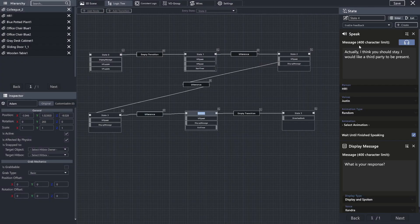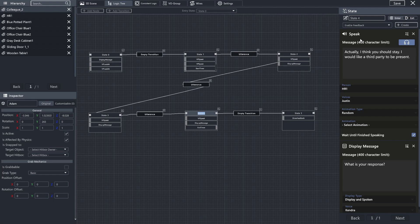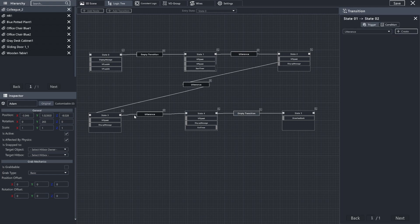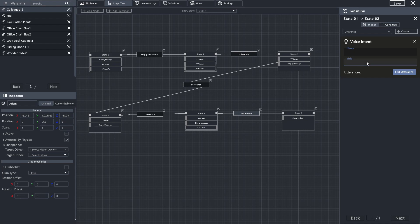To which he responds, actually, I think you should say, I'd like a third party to be present. And for our last one, we're going to create one more utterance. And I'm going to name this one resolution.